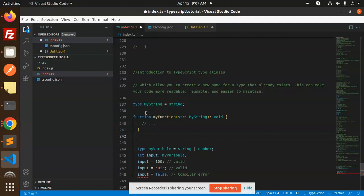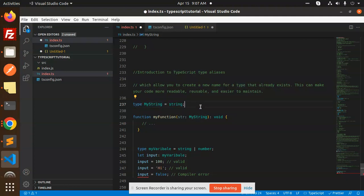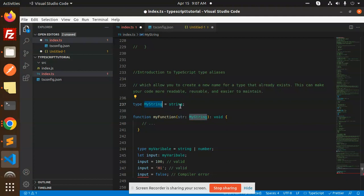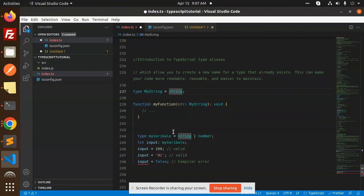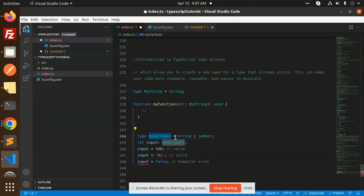Type aliases can be declared with the help of the keyword type. For example, type myString equals string. So I can use myString anywhere. Here string is the type of the value. You can see that here I define my variable that is to be a string or a number.